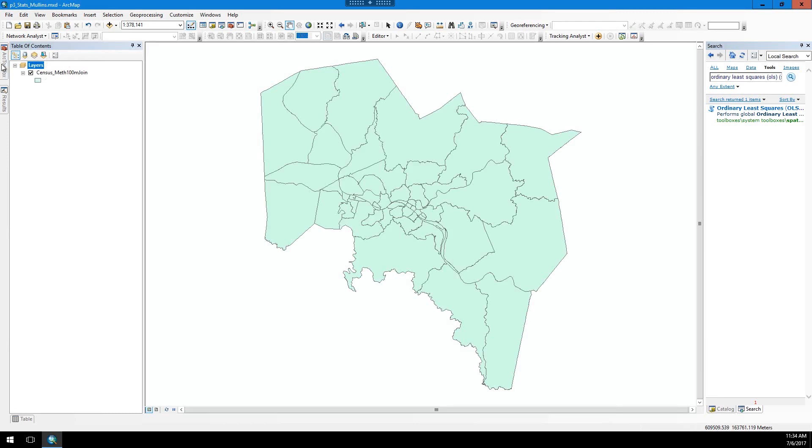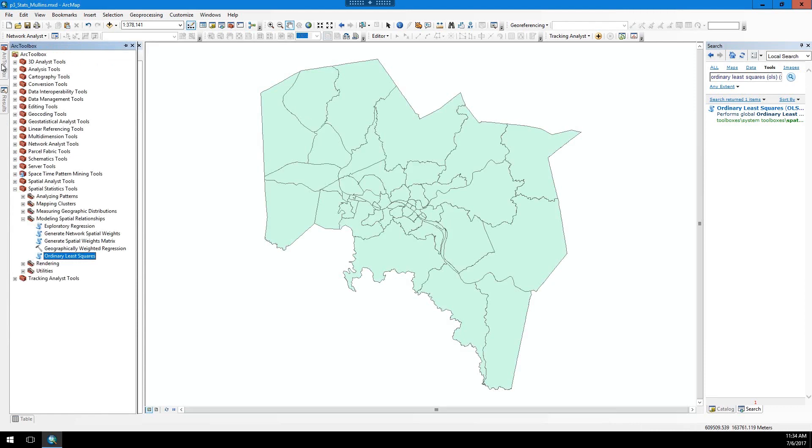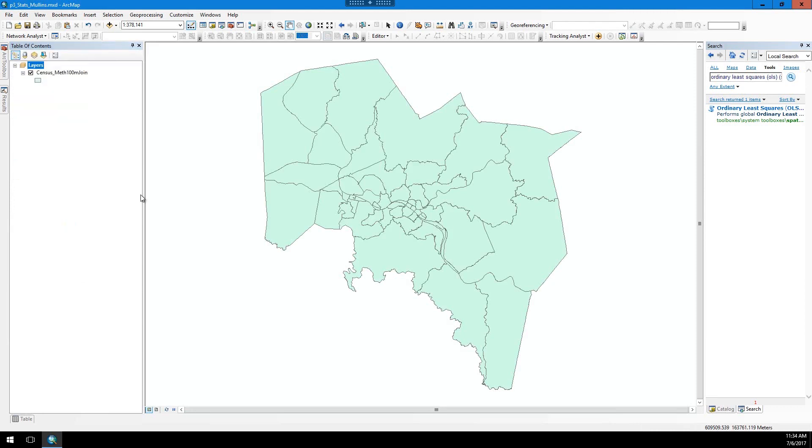There's a couple ways to run this, and this is again explained in the lab, but I'll do it real quick. You can go to the ARC toolbox, go to spatial statistics tools, modeling spatial relationships, and then click on the ordinary least squares script. The inputs for this tool are all provided in the lab, so just follow that.